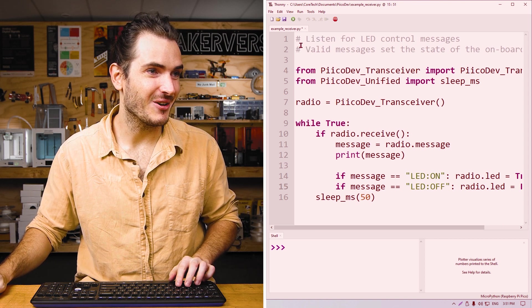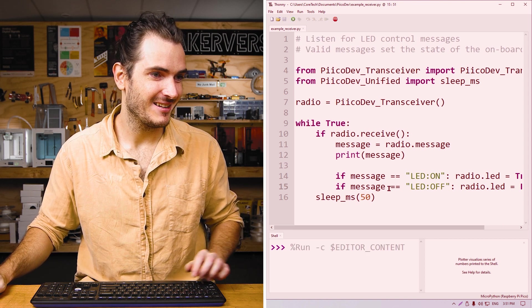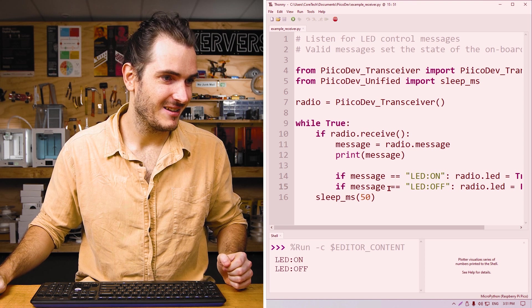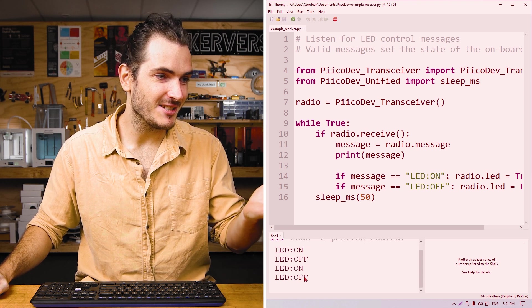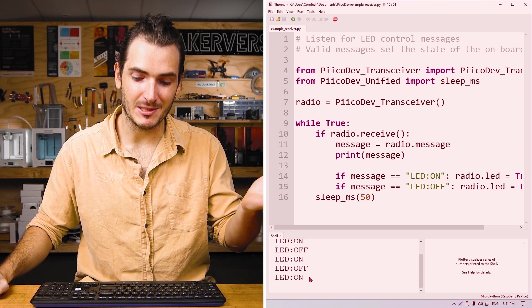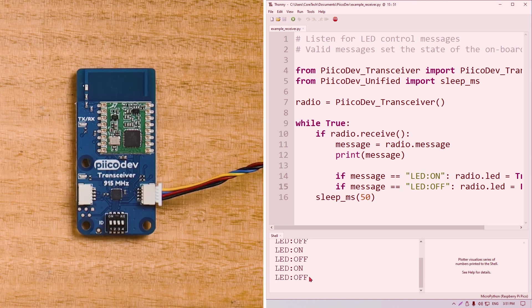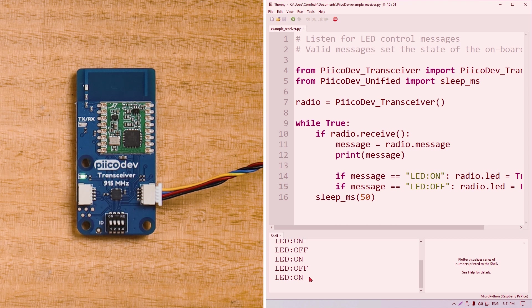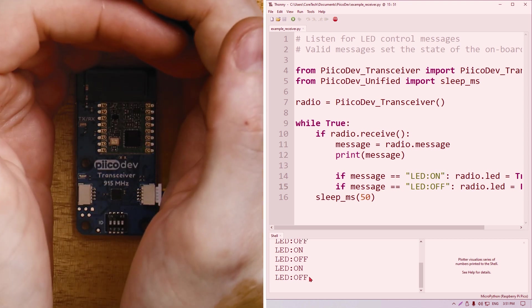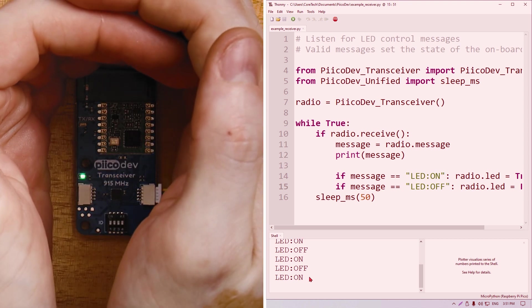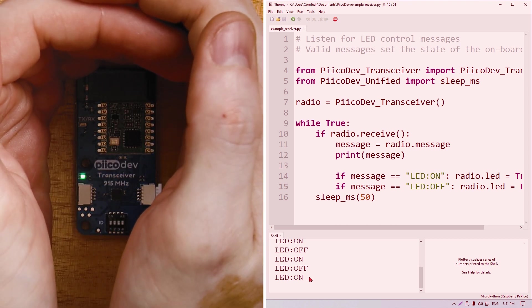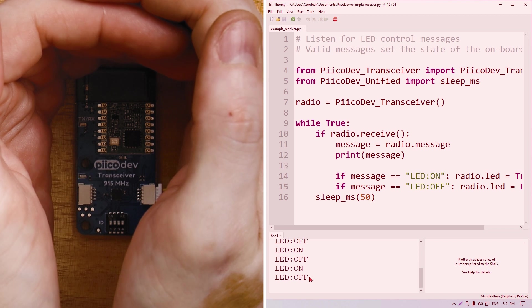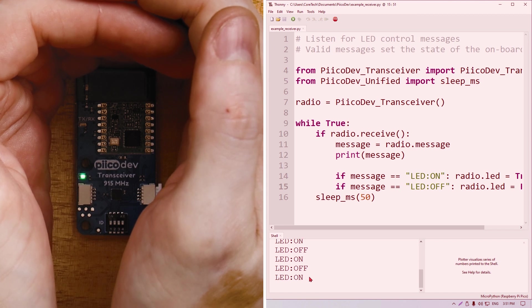If we run this code again, we're getting our messages printed to the shell as before. And we can also see that that LED is blinking at exactly the same time. Very cool. We can control hardware over the air. This is a very simple example, but from here you can do whatever you like.